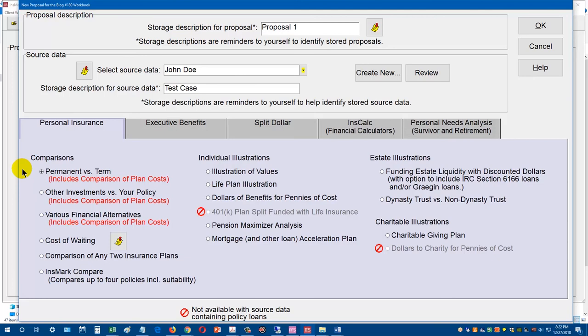The permanent versus term module is especially important, because the client has not only the management fees and taxes on the alternative investment, but also the cost of the term premiums. Running the comparison of plan costs report for a buy-term-and-invest-the-difference scenario shows a massive cost difference between the cash value policy and buying term plus an investment. We're really excited about this new feature.